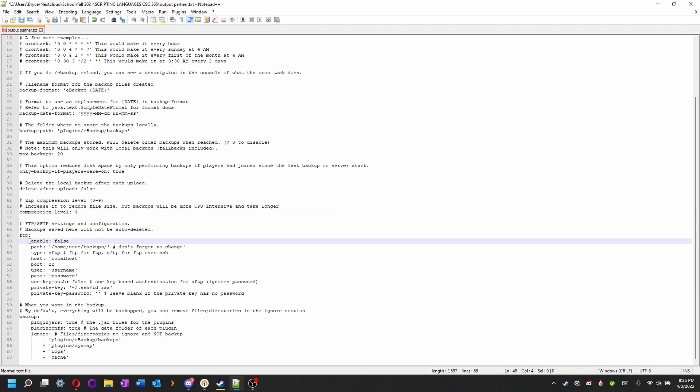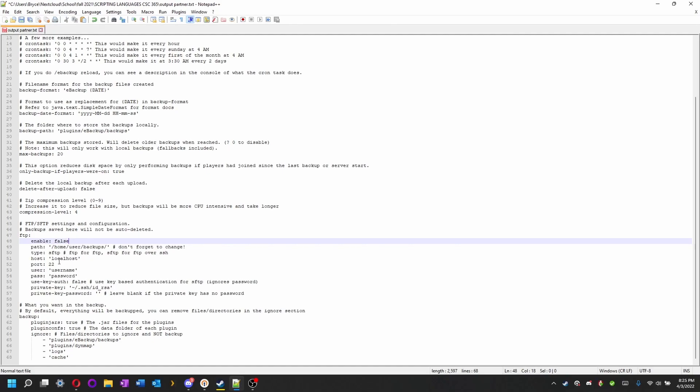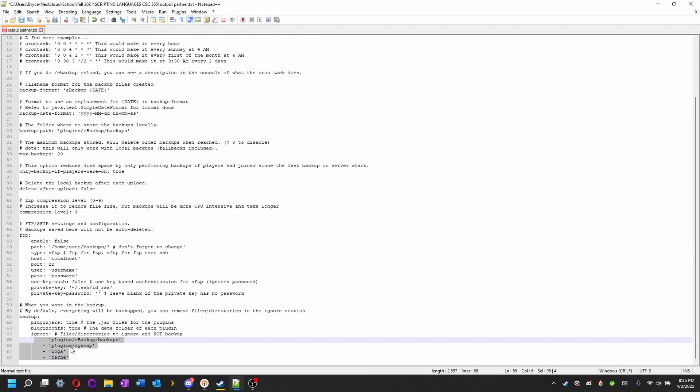Here's the FTP stuff. If you go through this yourself, you can enable it. Put the file you have on your FTP server. You can choose localhost, port, username, password, all this other stuff. This is the backup stuff that will be excluded. This will ignore anything in this list, like plugins, DynMap, logs, cache, anything else or pretty much backing up itself.